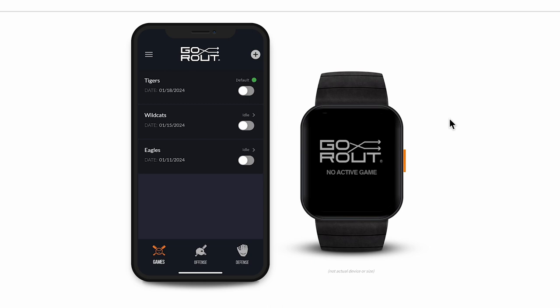Getting started with GoRoute is quick and easy since all Pitch Call packages come pre-programmed and ready to use right out of the box. That means there's no messing around with Wi-Fi connections or other device settings. Just turn them on and start sending plays.